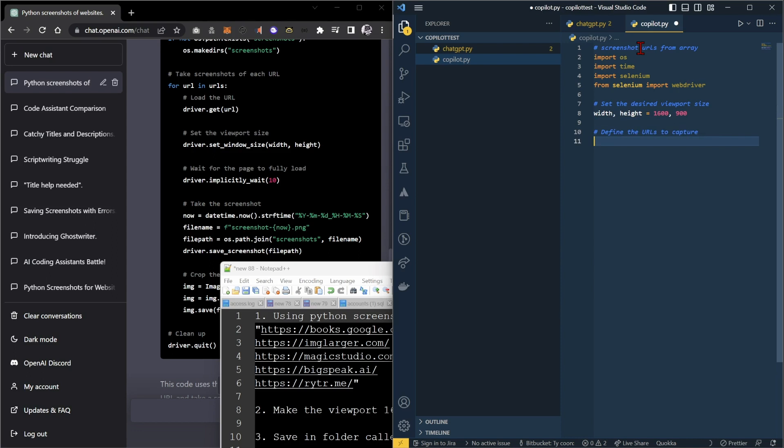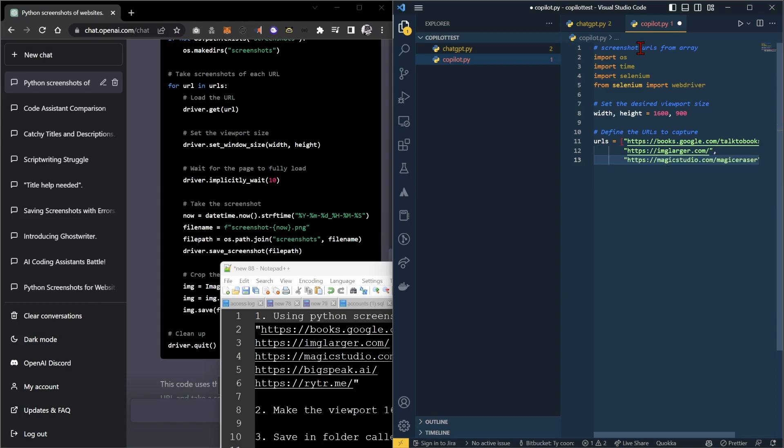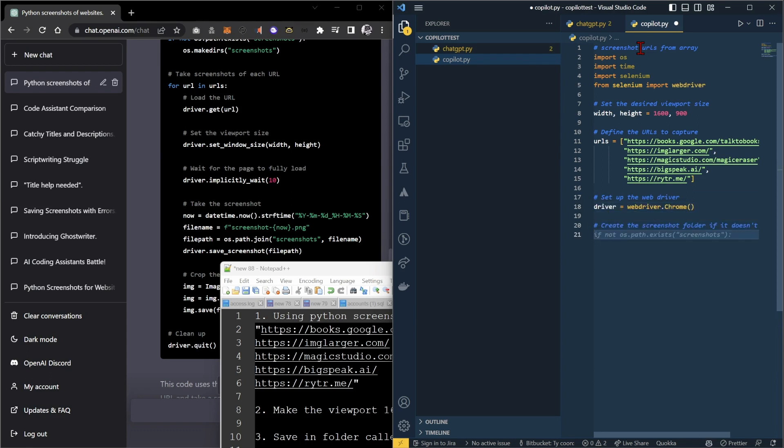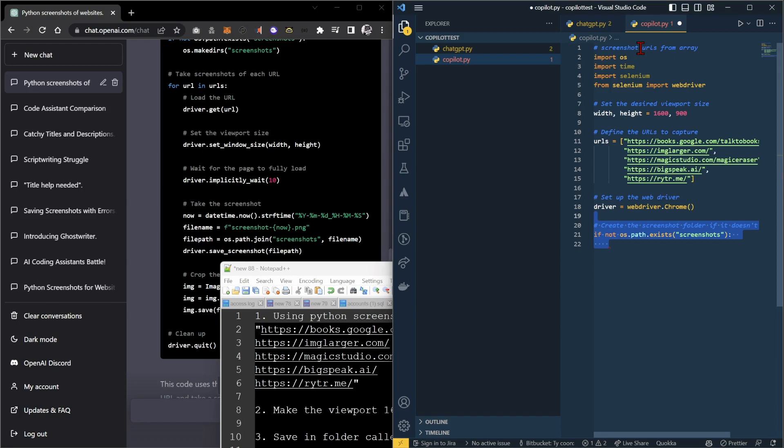What's next? We need to define the URLs. It already knows which URLs we're going to do. This is probably from me testing it before. That makes for a very terrible actual comparison, but it's working. I've got to set up the web driver. Let's decide to use Chrome. Create the screenshots folder if it doesn't exist.